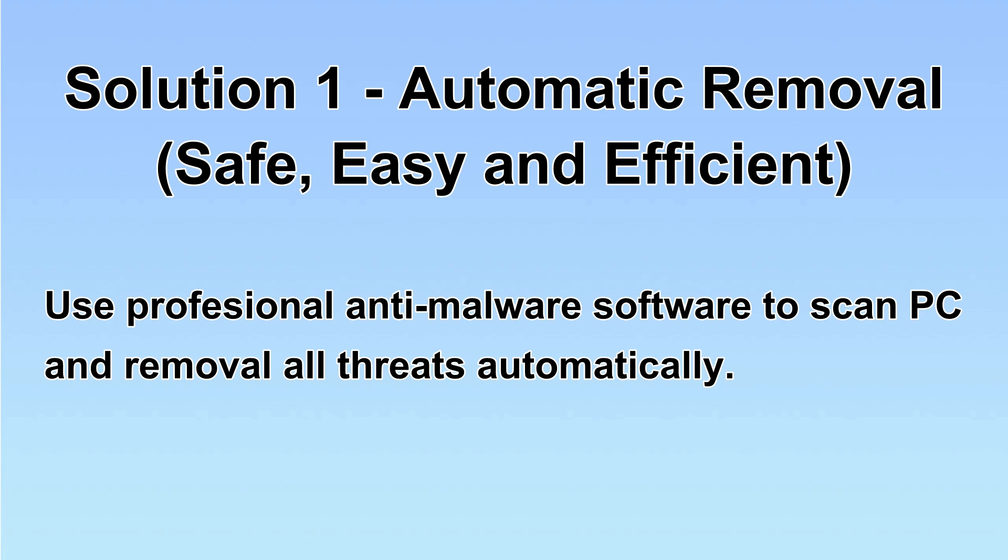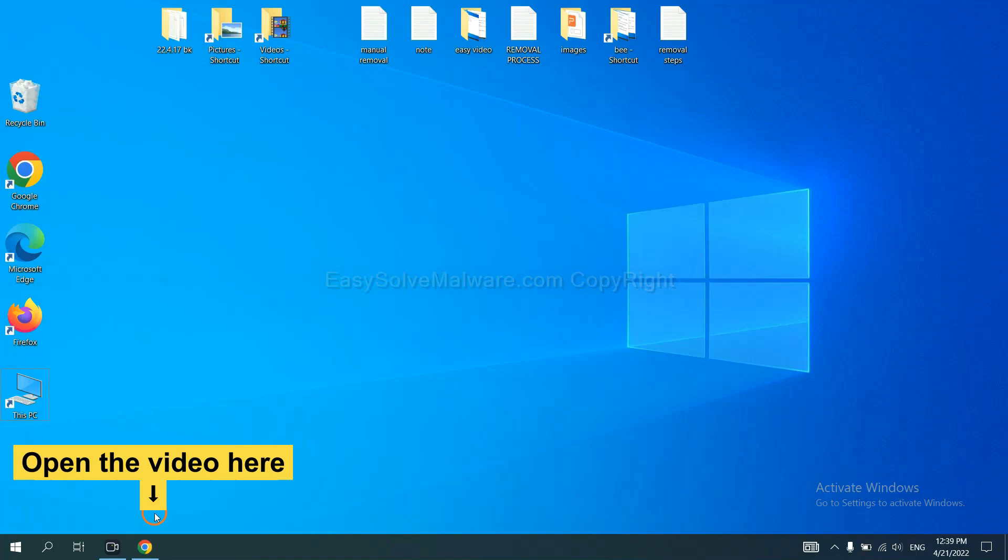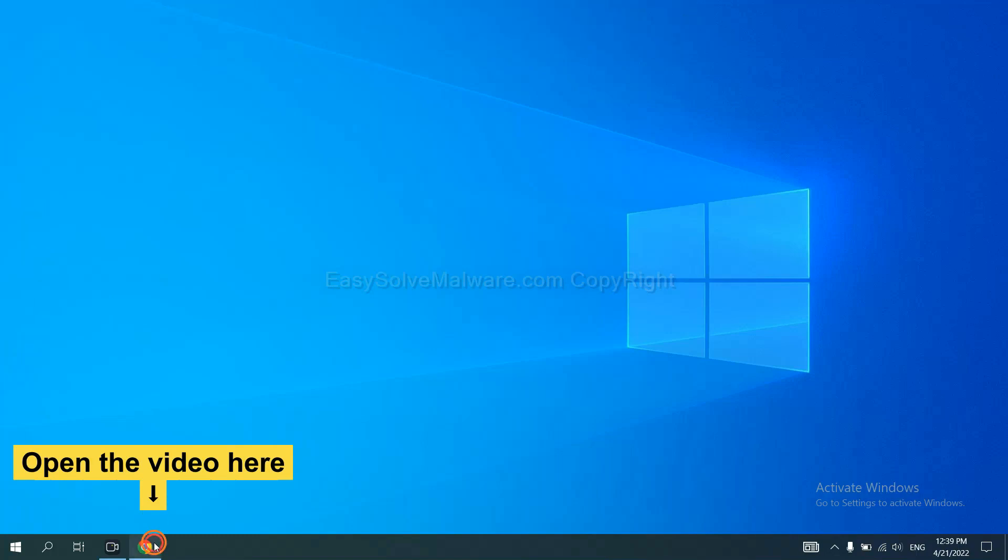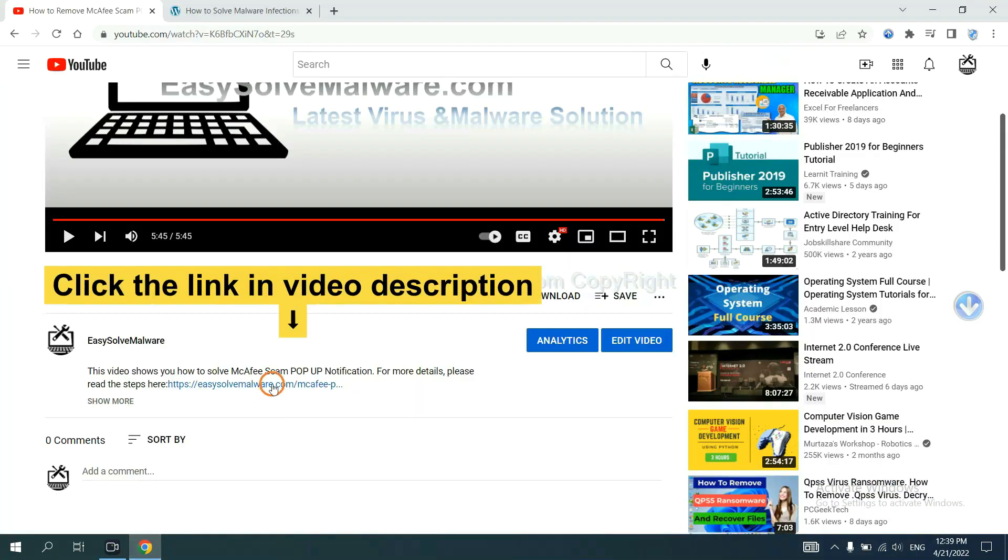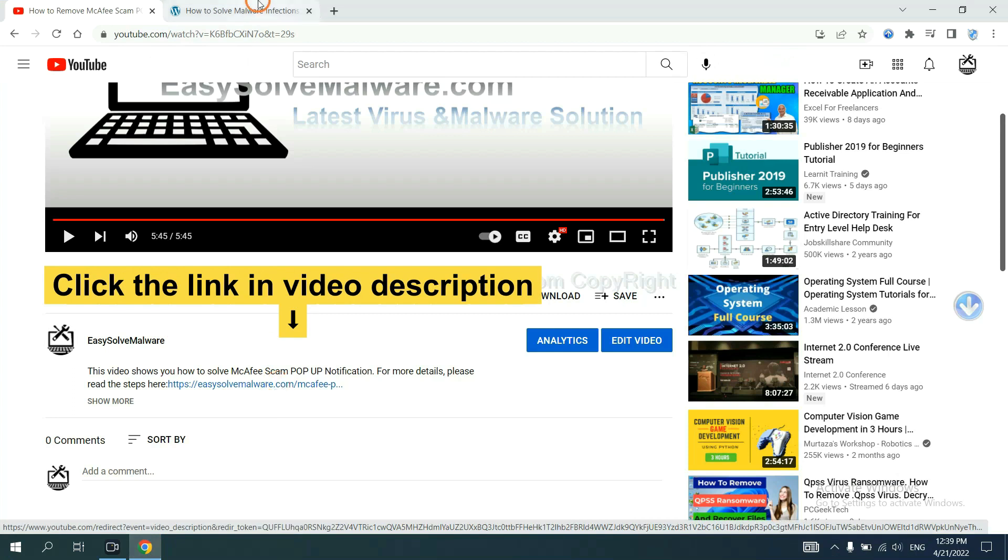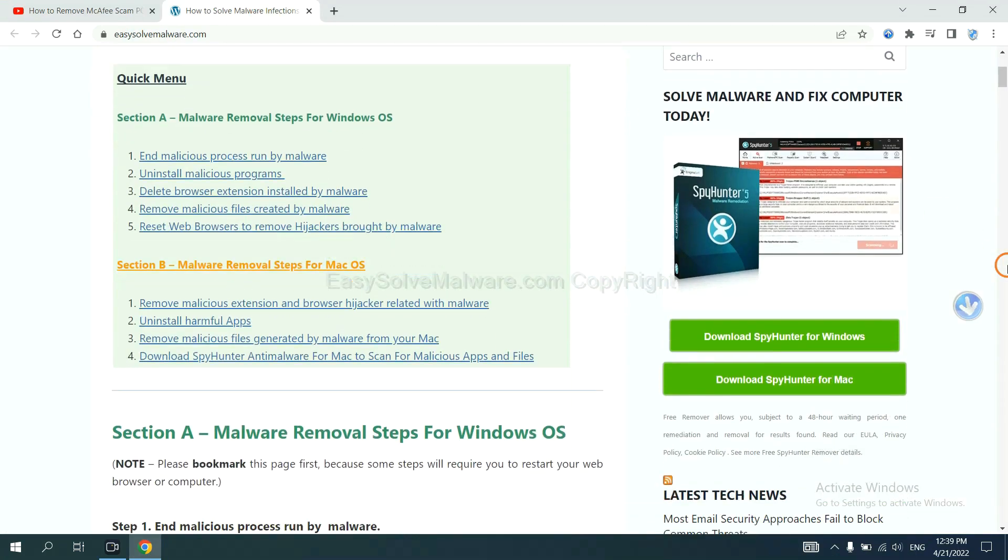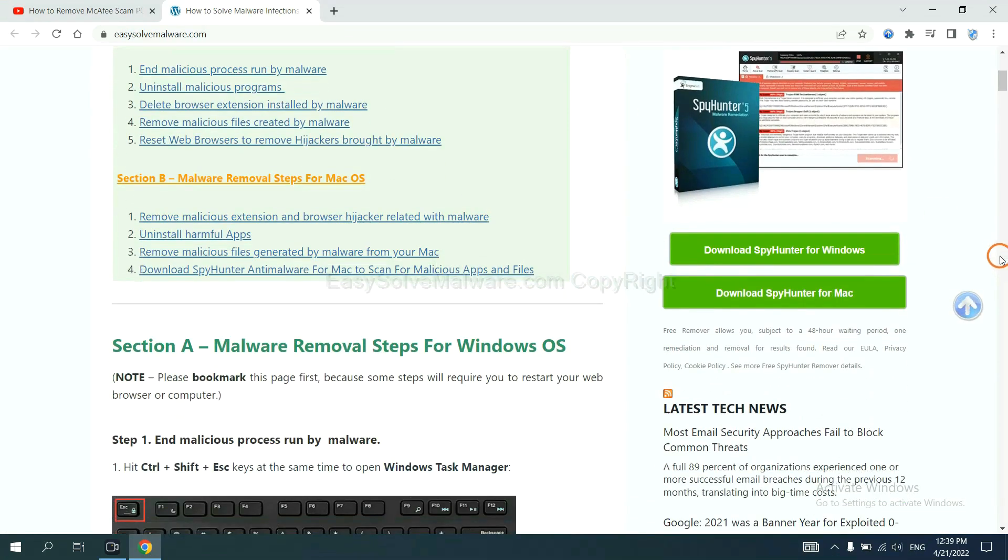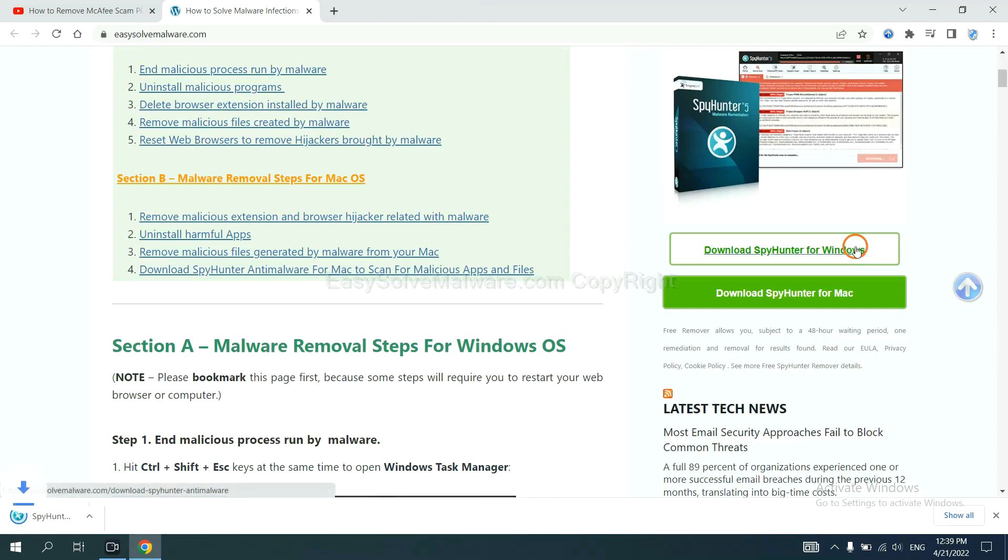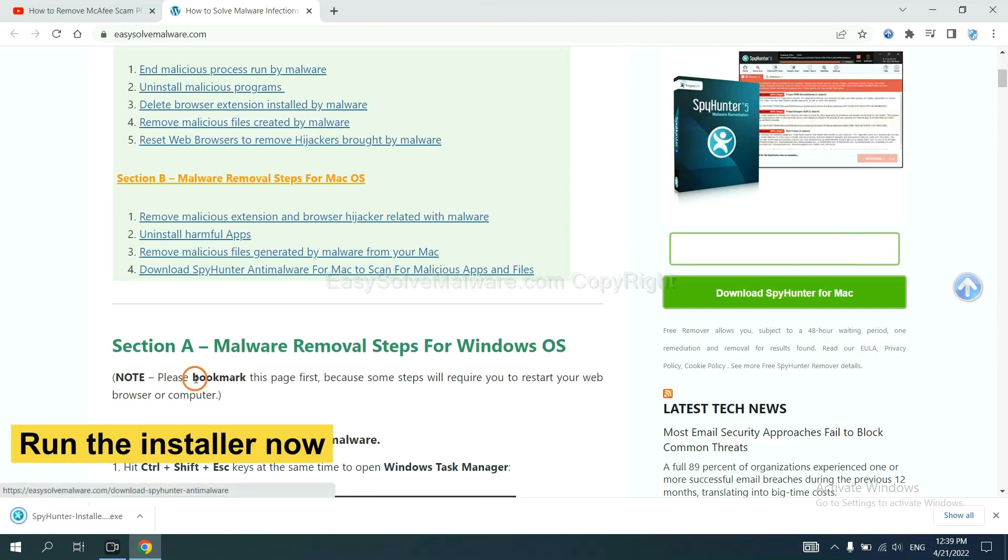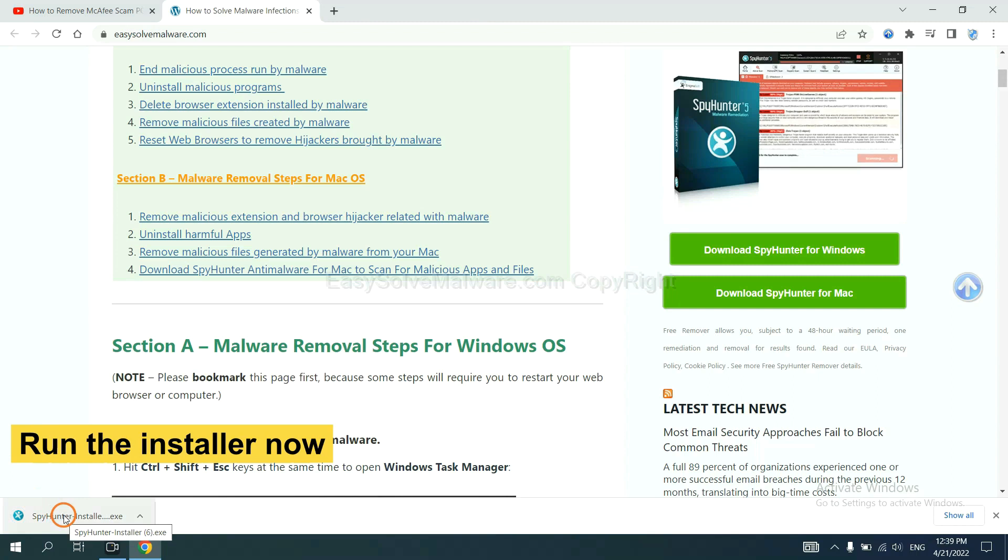Let's begin. Open the video. Click the link at video description and you will get a page. Now you can download SpyHunter here and run the installer.